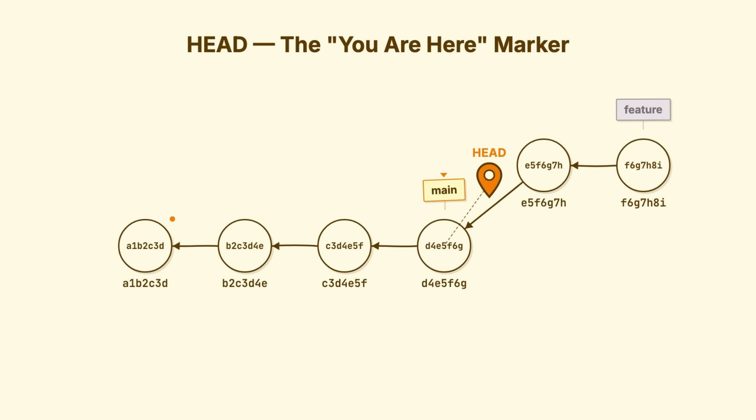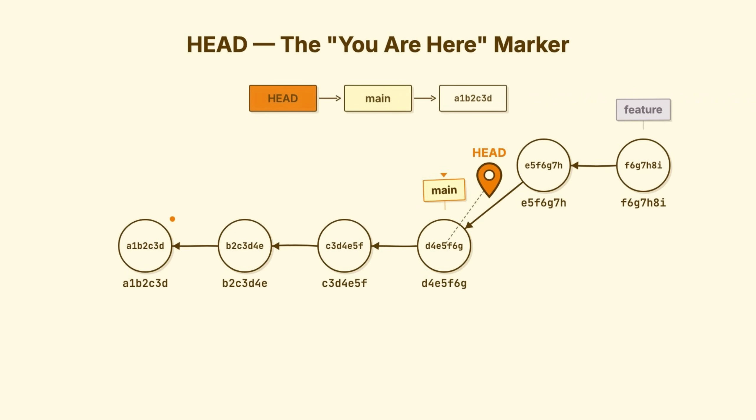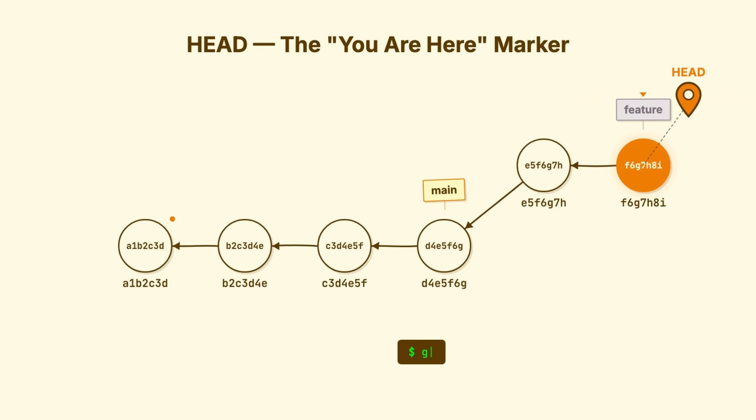Meet head. Head is Git's way of tracking your location. It's another pointer. But usually, instead of pointing at a commit, it points at a branch. When you're on the main branch, head points to main. Main points to a commit. That's your current location. Run git checkout feature, and head moves to point at the feature branch. You're now working on that branch.